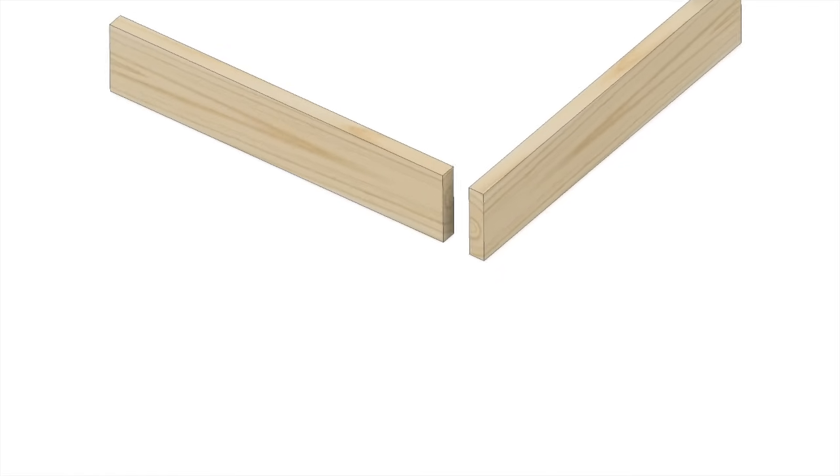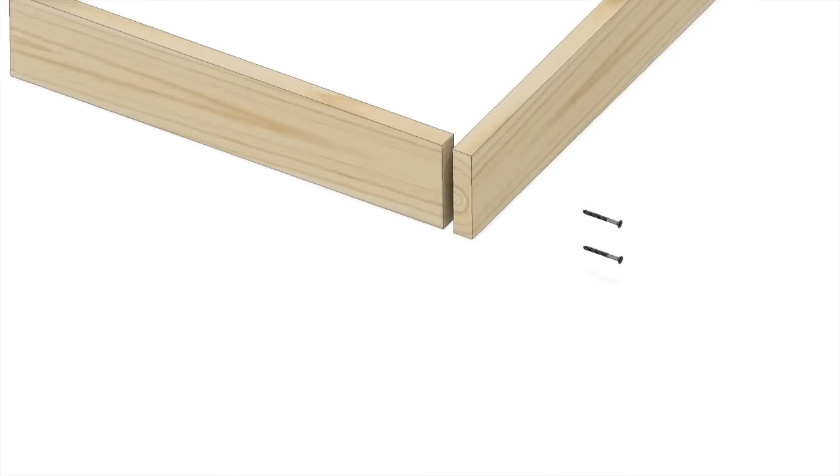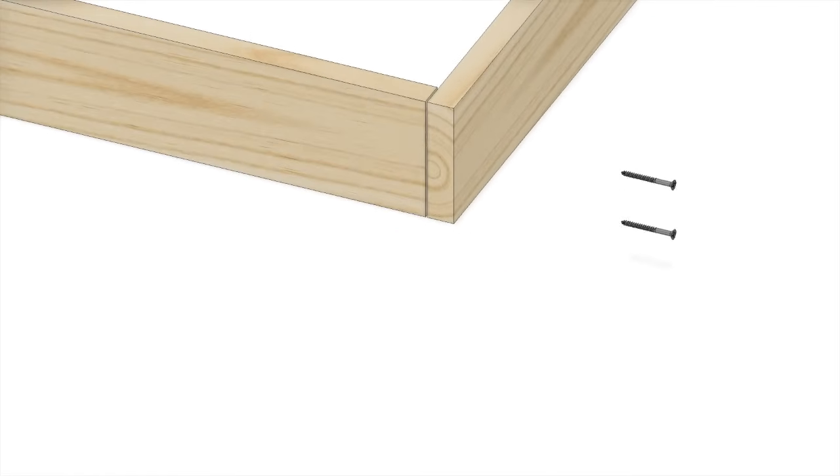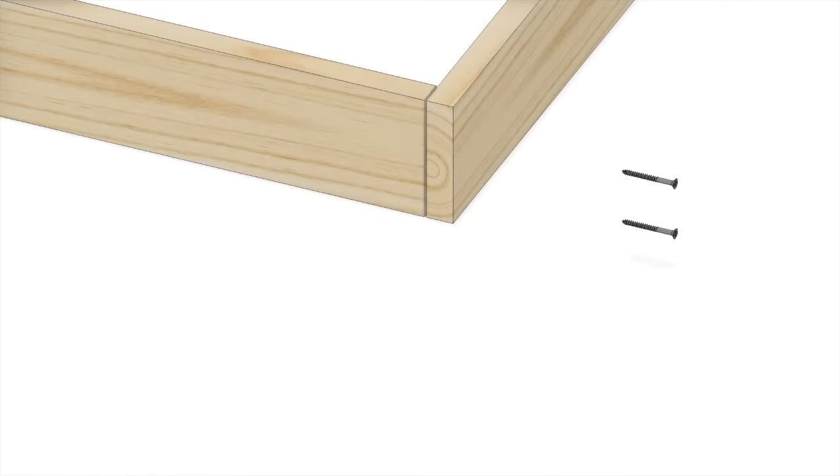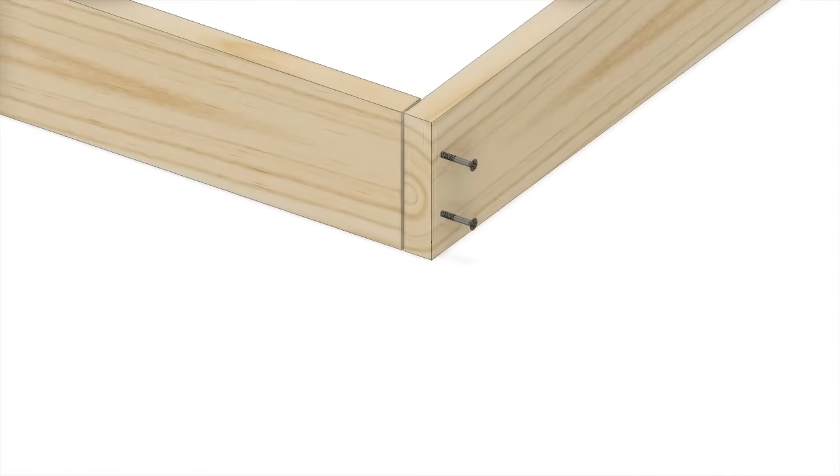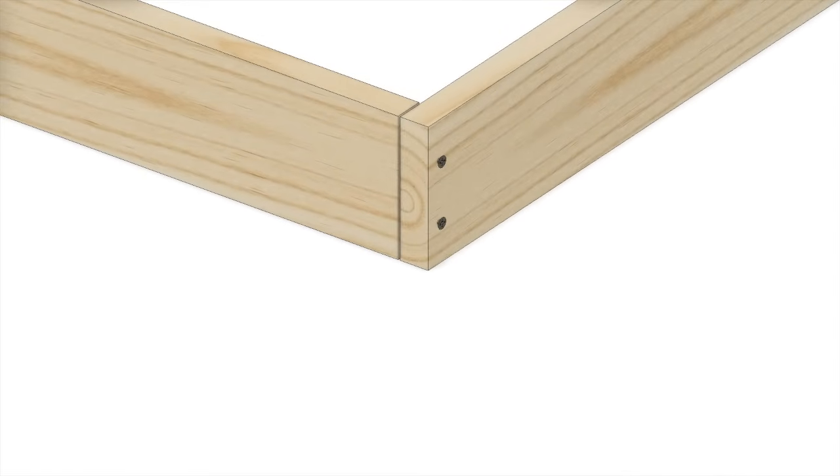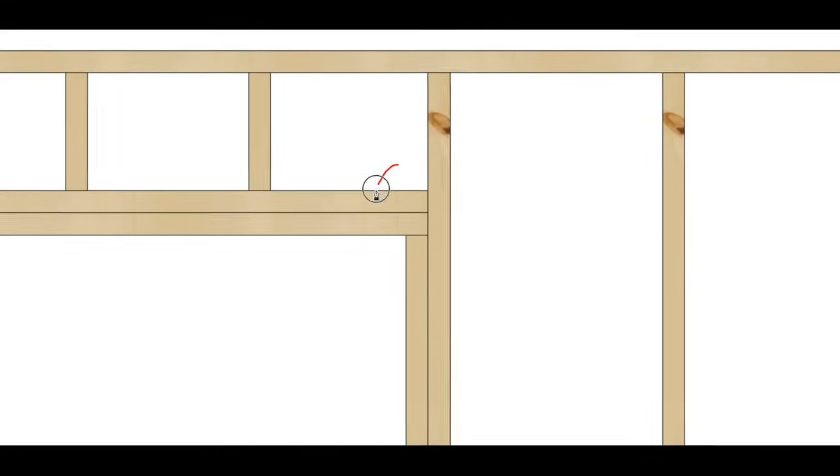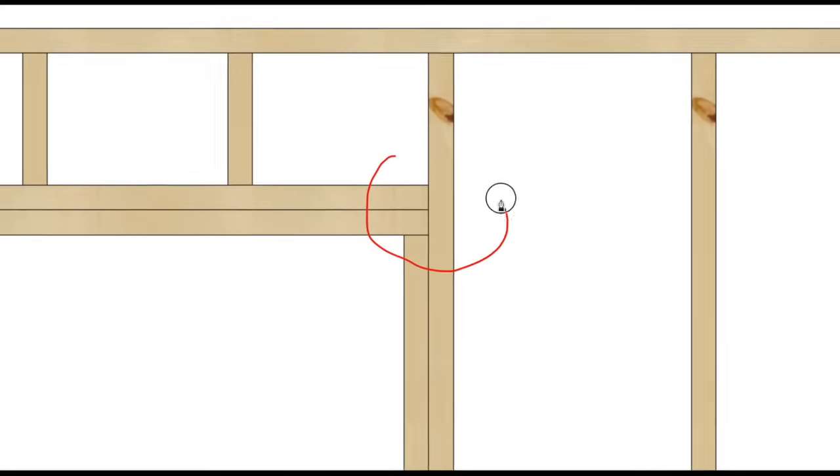There is no more basic wood joinery than the butt joint. A butt joint is nothing more than when one piece of wood butts into another, most often at a right angle or square to another board, and is fastened using mechanical fasteners. This type of joint is often used in wall framing on construction sites.